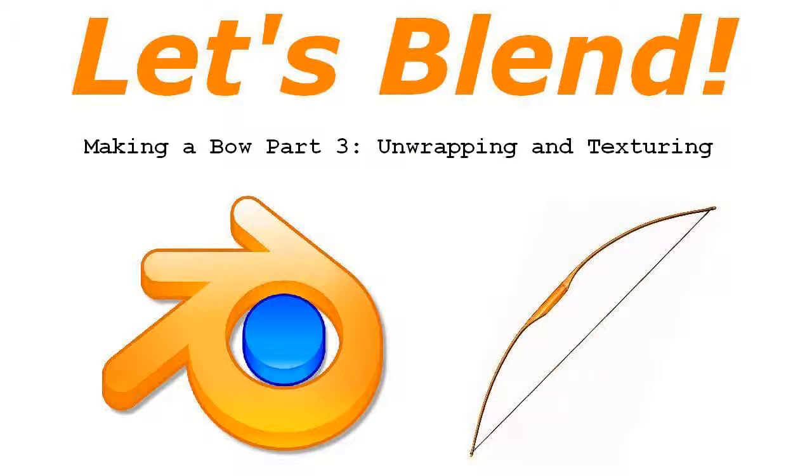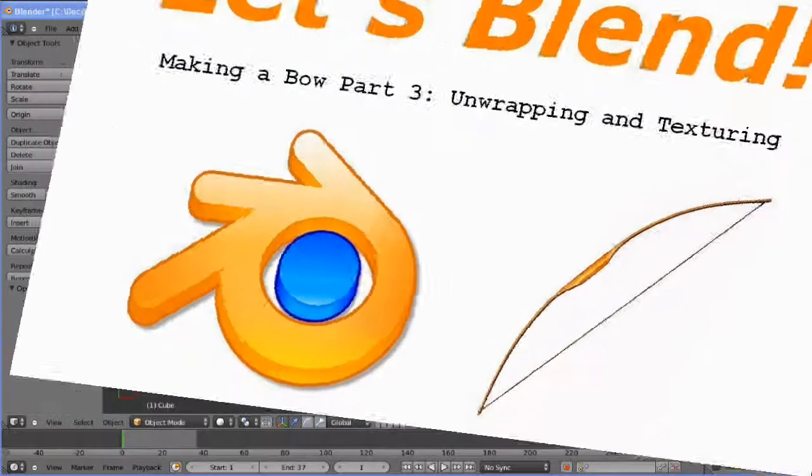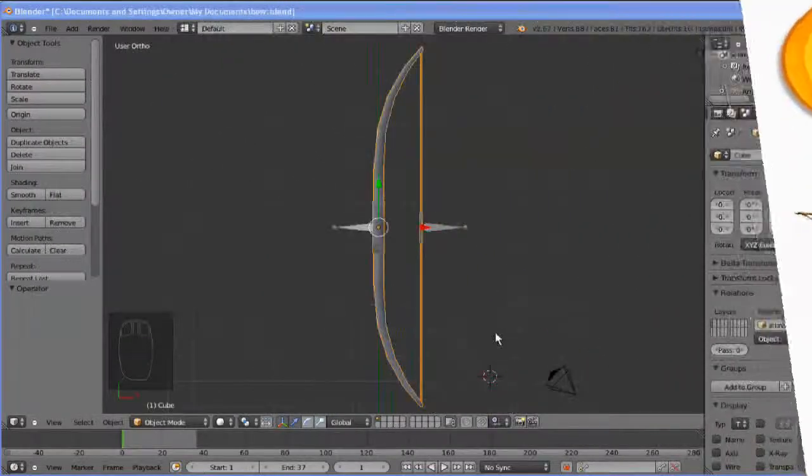Hello and welcome back. This is part 3 of Let's Blend a Bow. I will be unwrapping the bow and doing some texturing. To wrap the series up I will put a little animation of the textured bow at the end. So let's open Blender and get started.